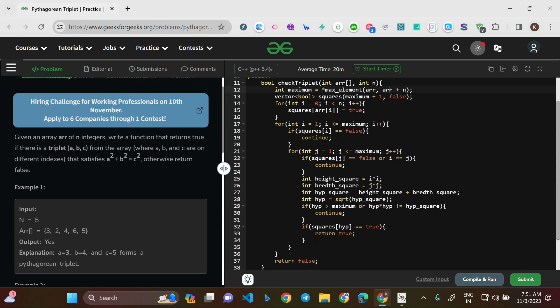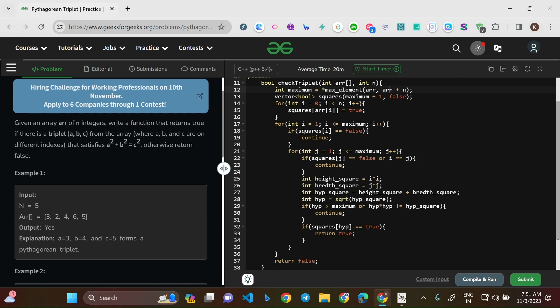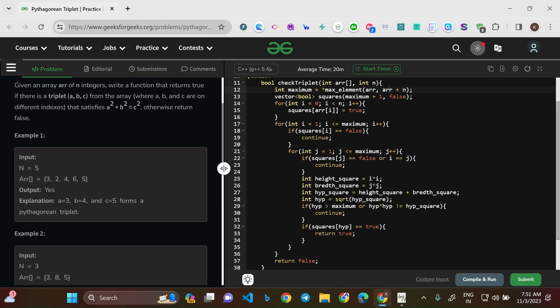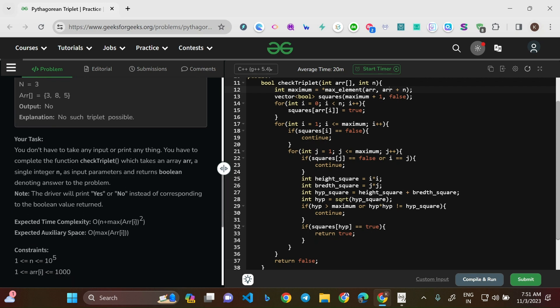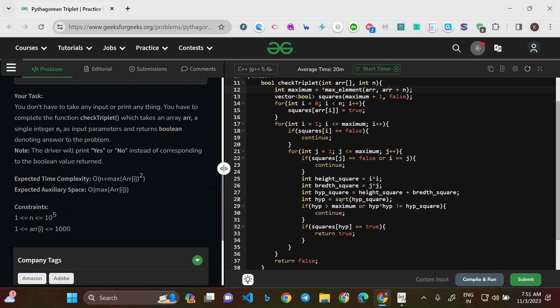The question is pretty simple in understanding and the solution is quite obvious, but it depends upon the time constraints that are given. Given an array arr of N integers, write a function that returns true if there is a triplet (a, b, c) from the array — where a, b, c are different indexes — that satisfies a² + b² = c².